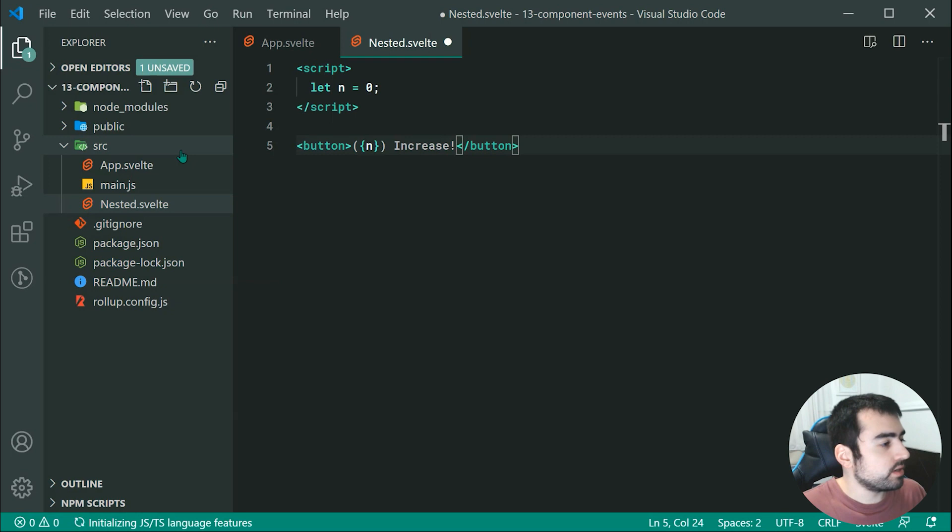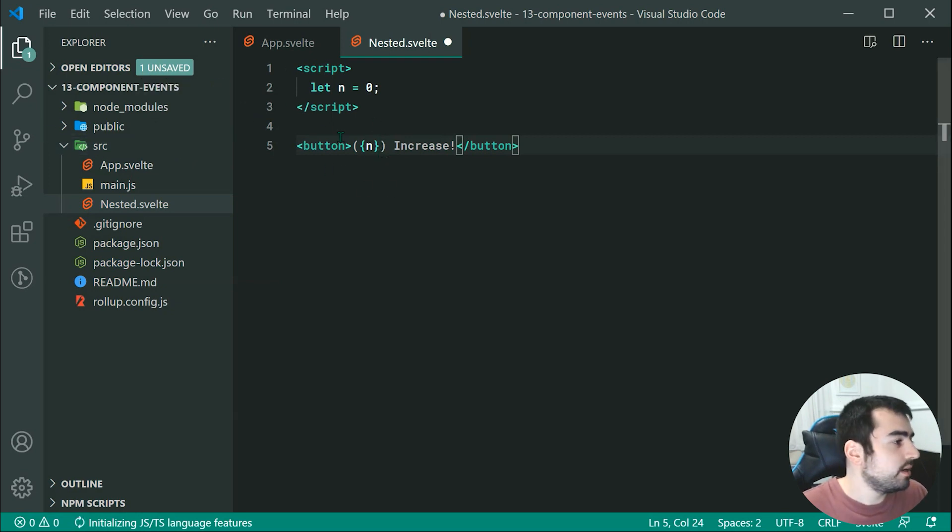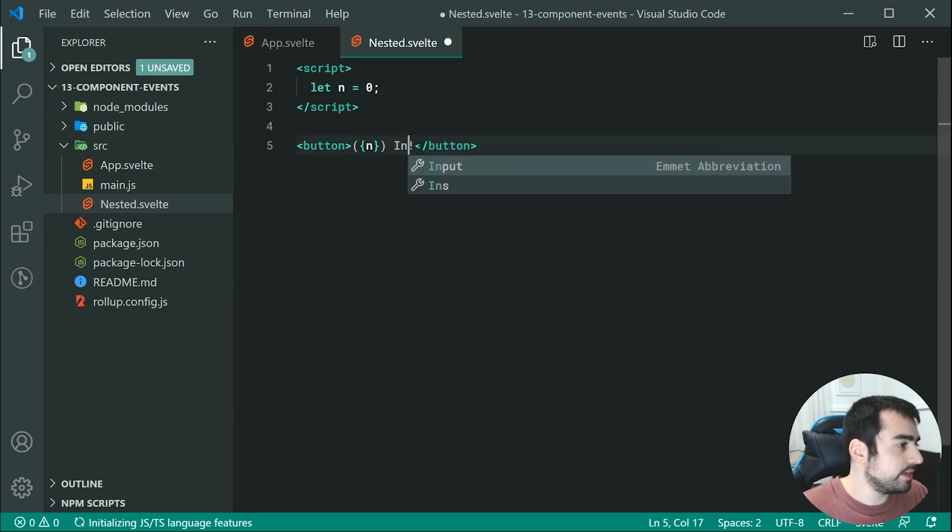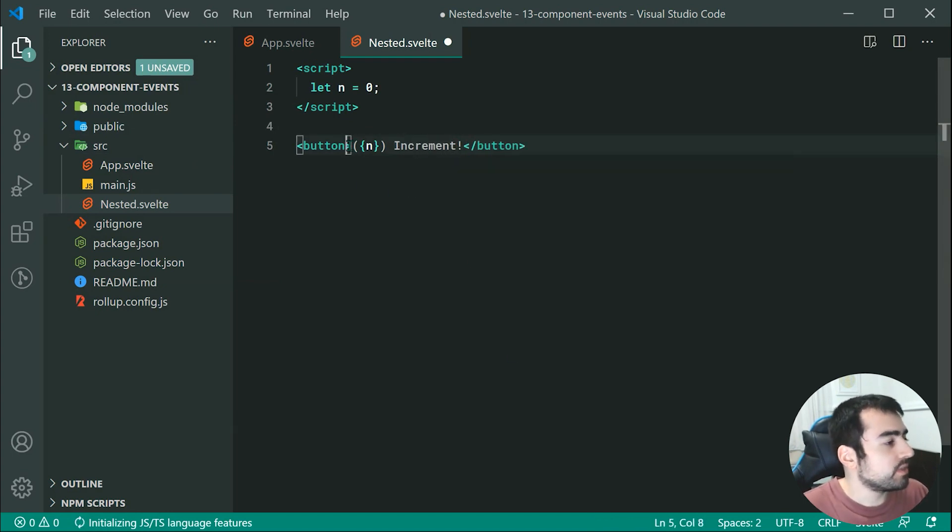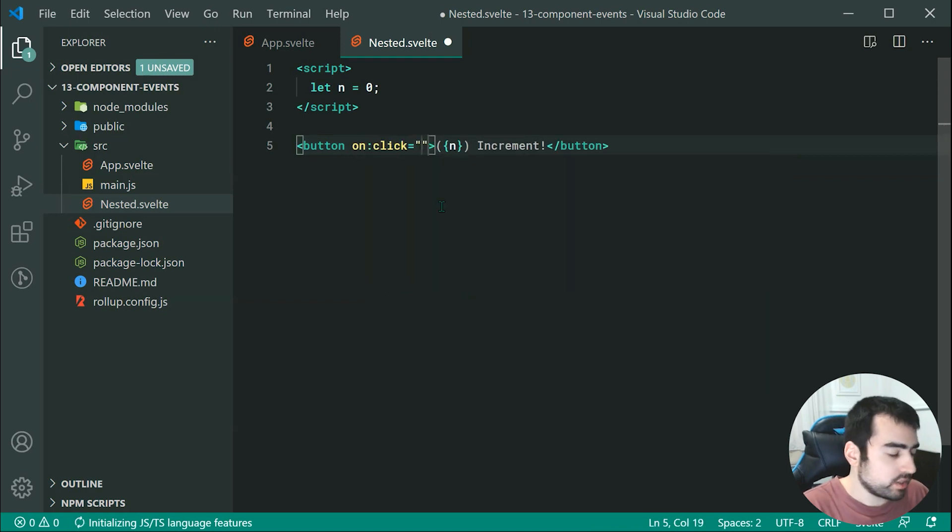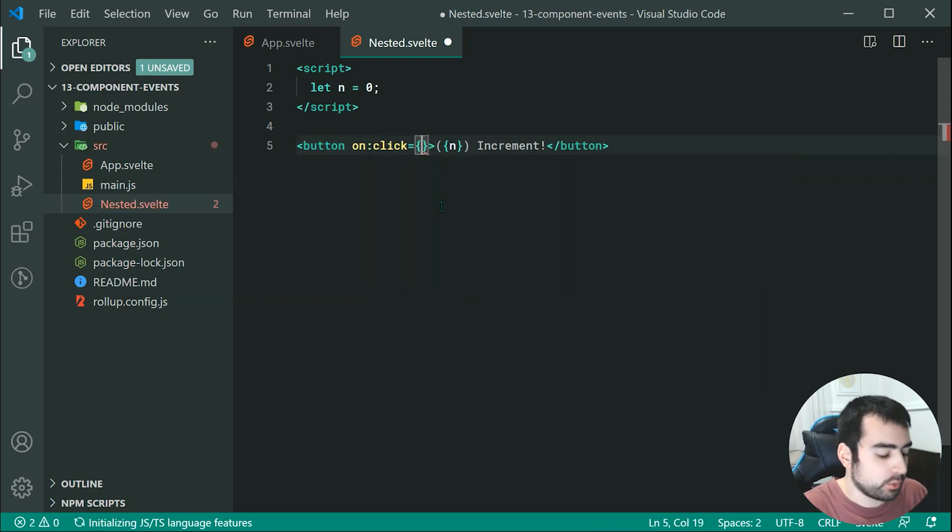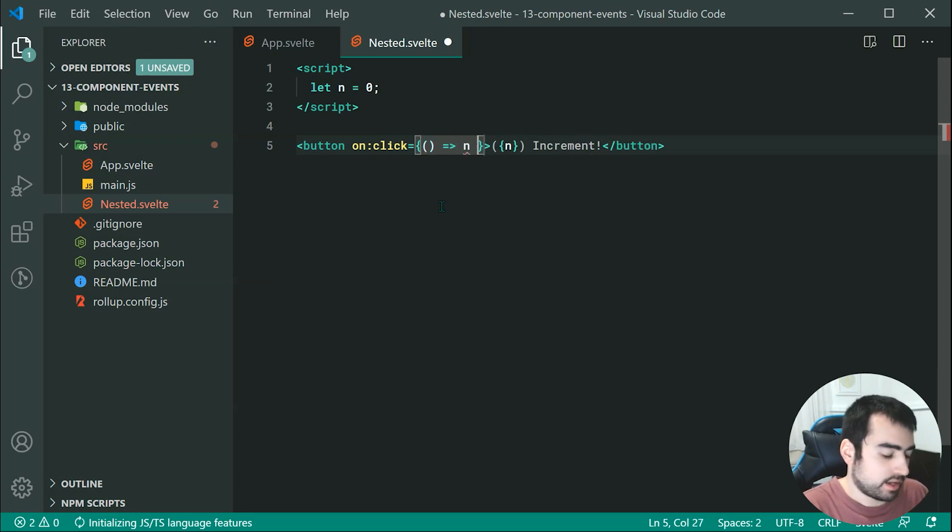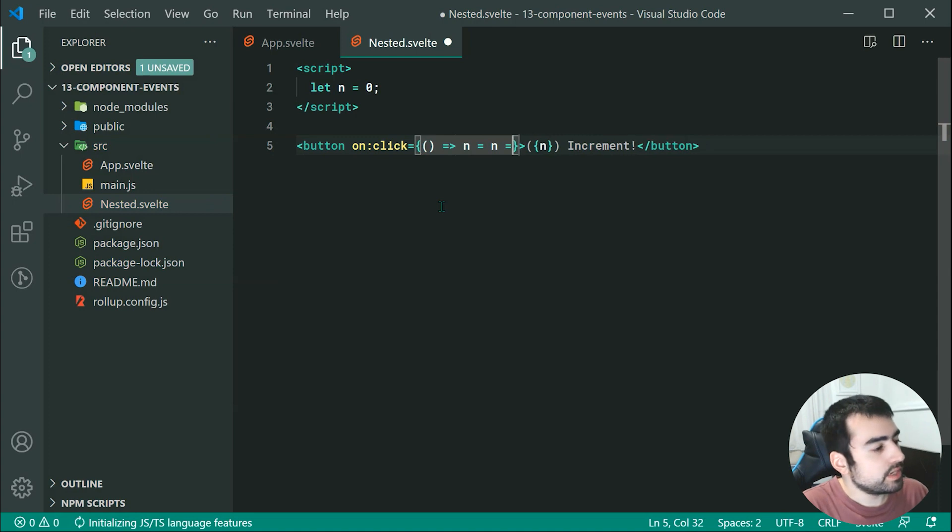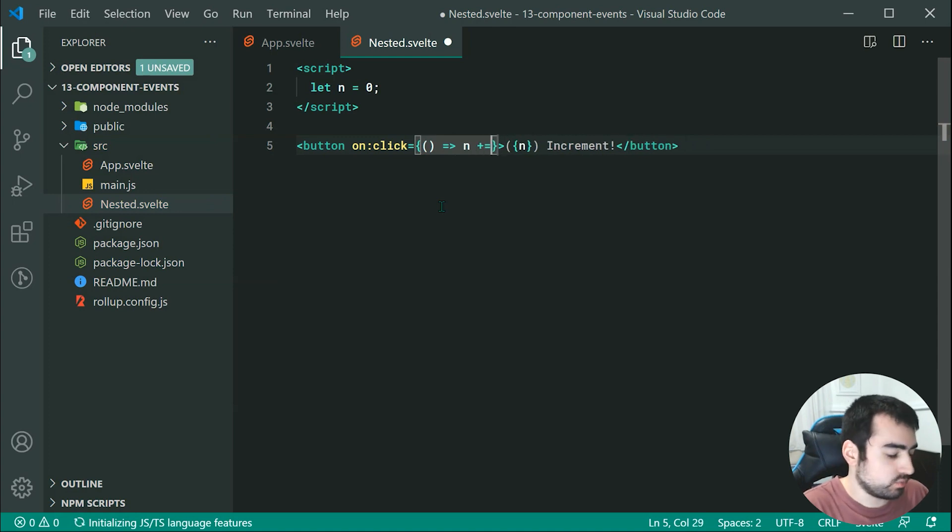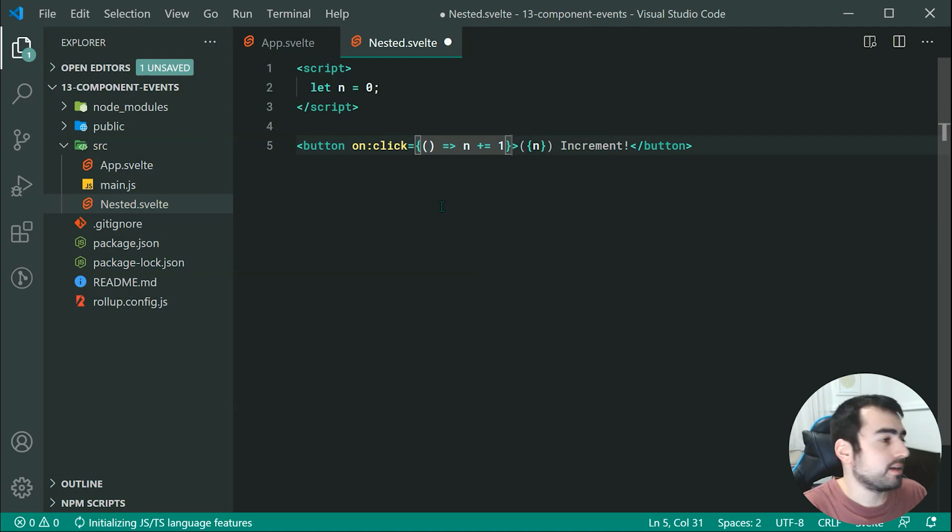So when you press on this button, I want the n to be increased by one. Actually, let's call this increment. It's probably more appropriate. And we can say on click right here, we're going to run this function. We are going to be simply just saying n equals n plus one. You know what, let's actually just do n plus equals one as that would be a lot simpler.